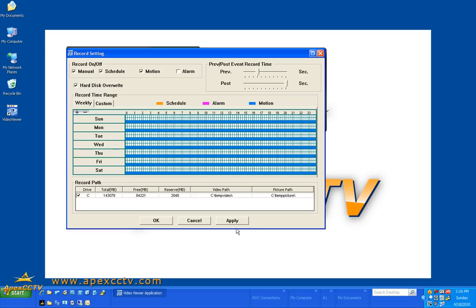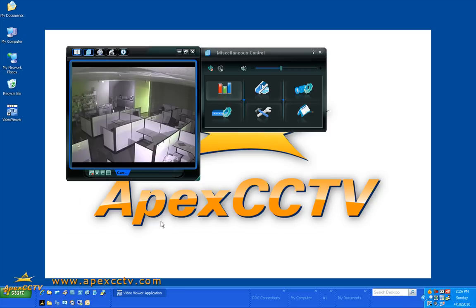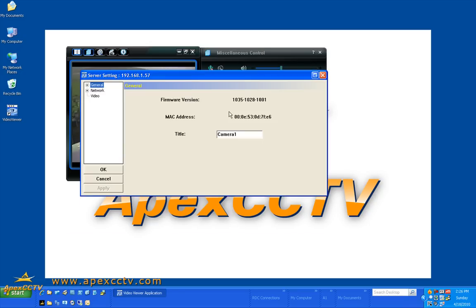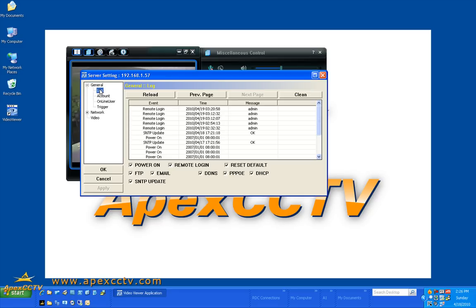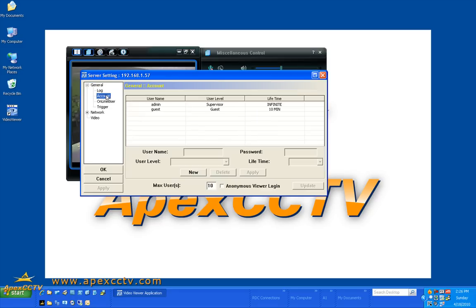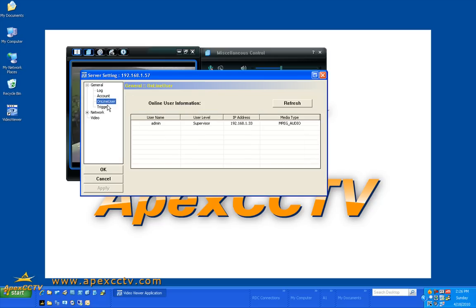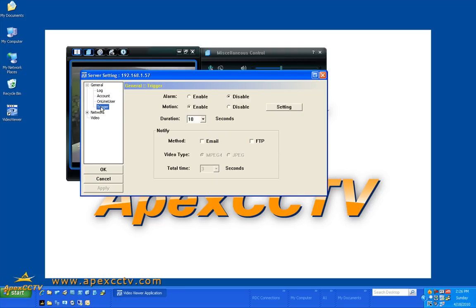Now that I've got my schedule done, I can click apply and OK. And now I am going to go back here to server settings. And I can set my log. I can adjust accounts. I can view who is currently connected to the camera. I can set my triggers. I've got motion currently enabled. I've got alarm currently disabled.